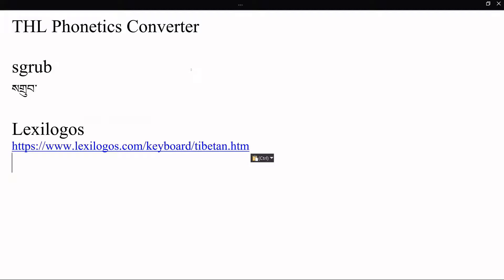That's a keyboard where you can just click on the different letters and build your stacks as just a purely visual thing. And I tend to use it sometimes for Sanskrit characters just because it's easier than remembering all of the convoluted Wylie for Sanskrit, and I'll show you an example of that in a little bit. So Lexi Logos is one useful tool both for beginners and for Sanskrit and other characters.